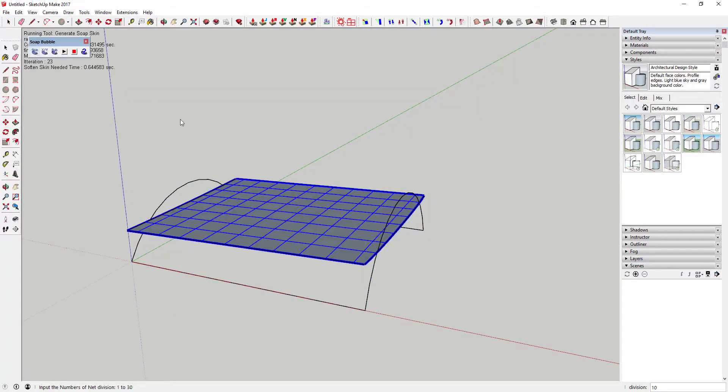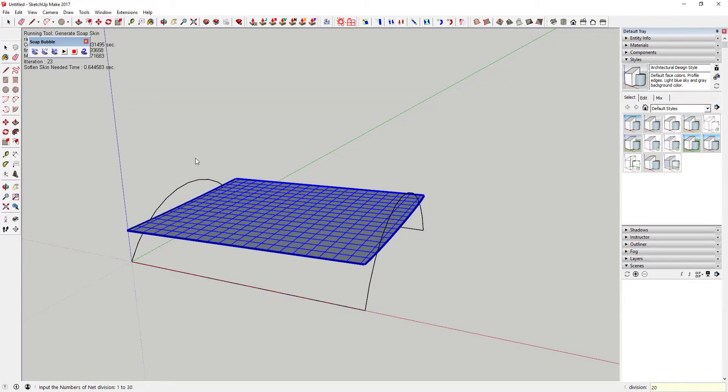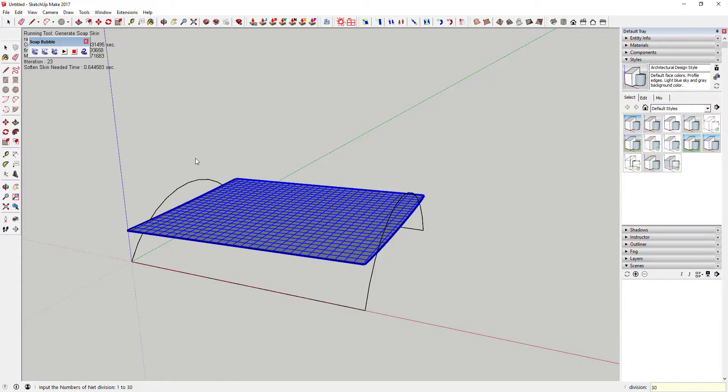You can adjust the size of the grid the extension creates, allowing for fine control over how detailed the faces you create are.